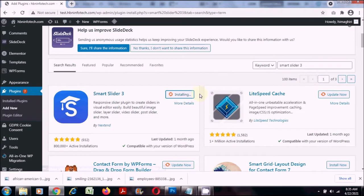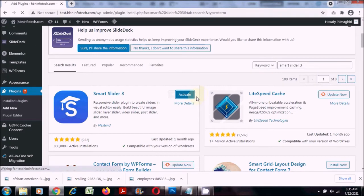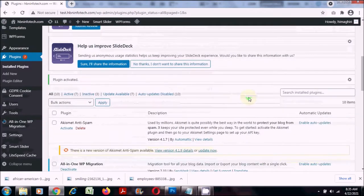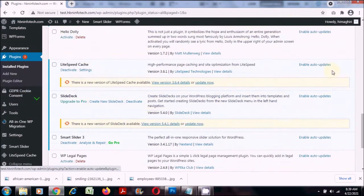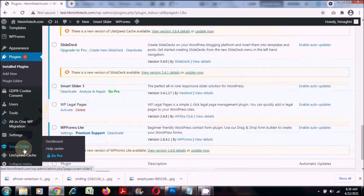Smart Slider 3 is one of the best slider plugins for WordPress websites. You can know more about Smart Slider 3 from the link in the description below. Then click on activate.